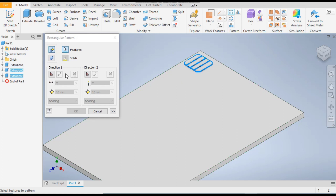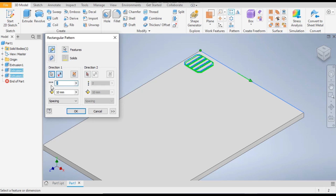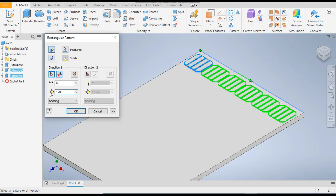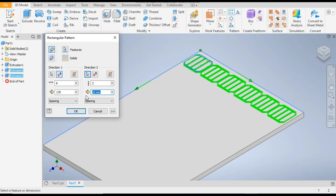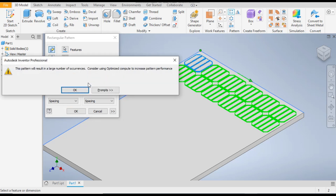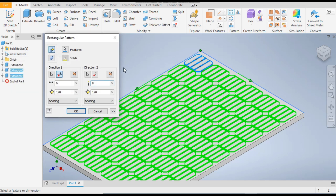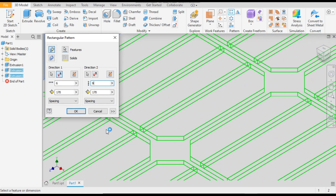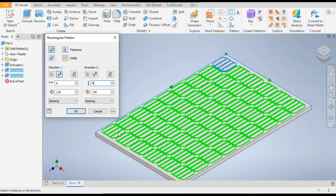Go to direction 1, select the top edge, and flip the direction. Set the count to 6 and the distance between each to 170mm. Similarly, go to direction 2, select the side edge, set the distance to 170mm and the count to 9. It will apply the pattern and press OK.